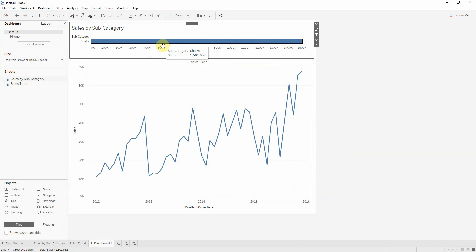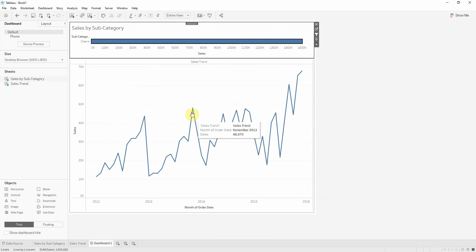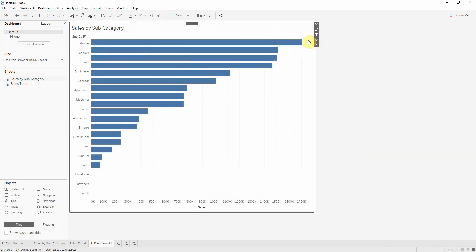So now when I click on a subcategory, only that will remain visible and the line chart increases its height.